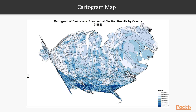Let's start with the cartogram. A cartogram is a map in which some thematic mapping variable, such as travel time or population, is substituted for land area or distance. The geometry or space of the map is distorted, sometimes extremely, in order to convey the information of this alternative variable.